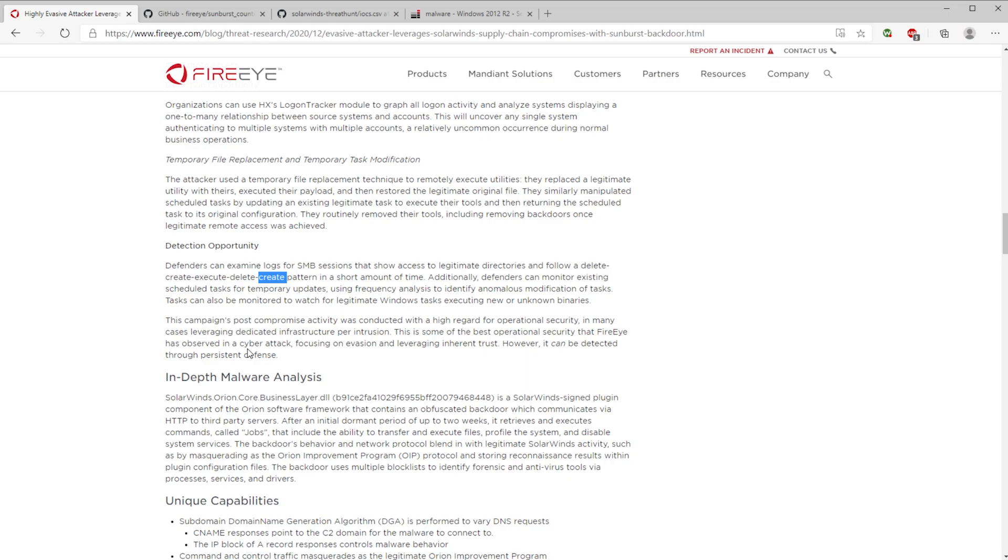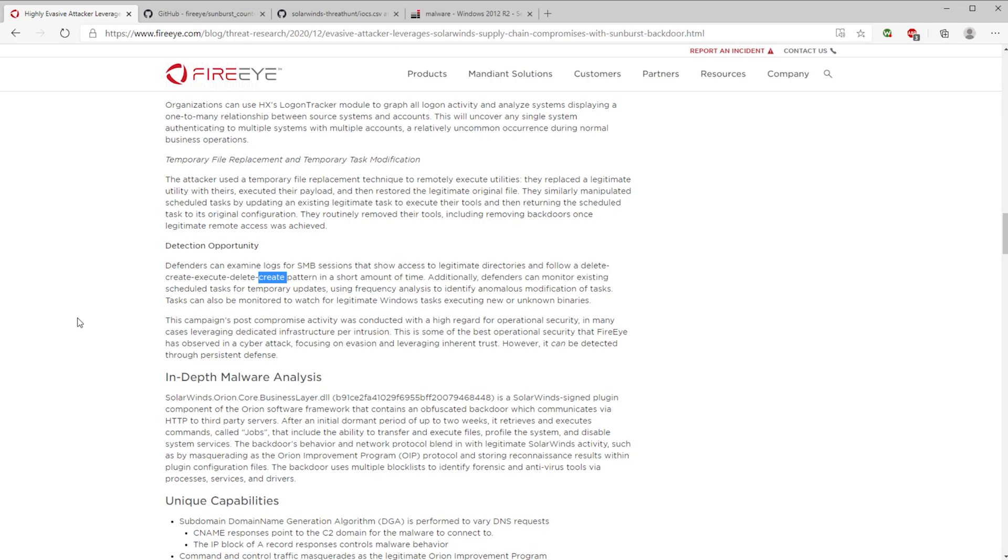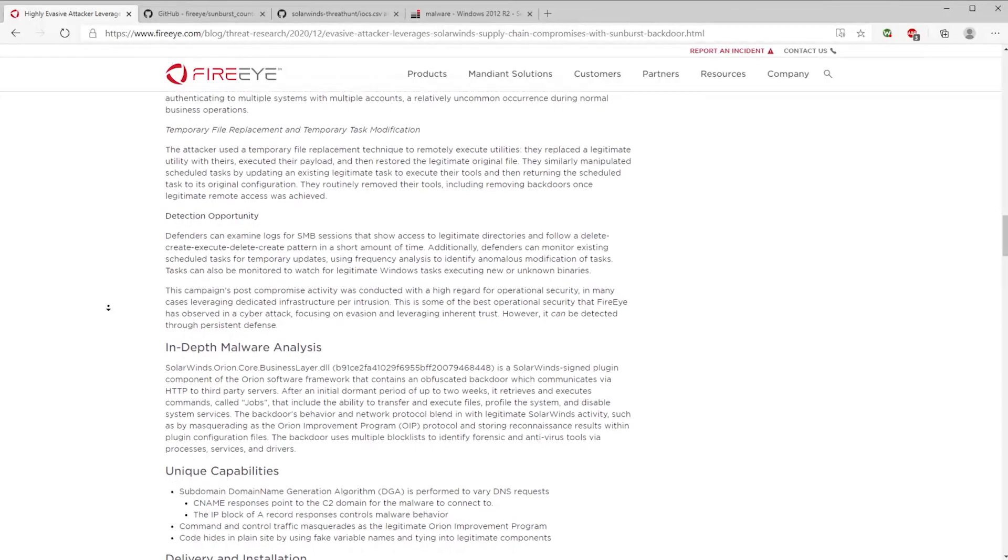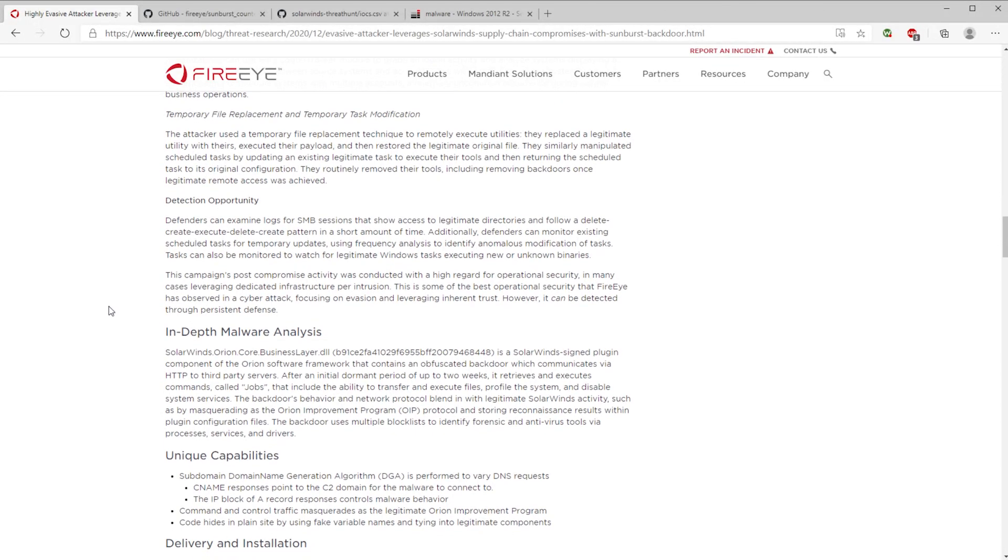So being able to follow a delete, create, execute, delete, create pattern in a short amount of time can help you understand, okay, well hey, that's weird behavior. Because if we're deleting a legitimate process, recreating that legitimate process with our own, executing it because it has malicious code, then we delete our malicious code and we recreate the legitimate process, that's what this is saying. So if you've got a way to monitor for that behavior in your network, then that can give you a good indication of whether or not these type of attackers are in your environment, because this seems to be a behavior that they're leveraging.